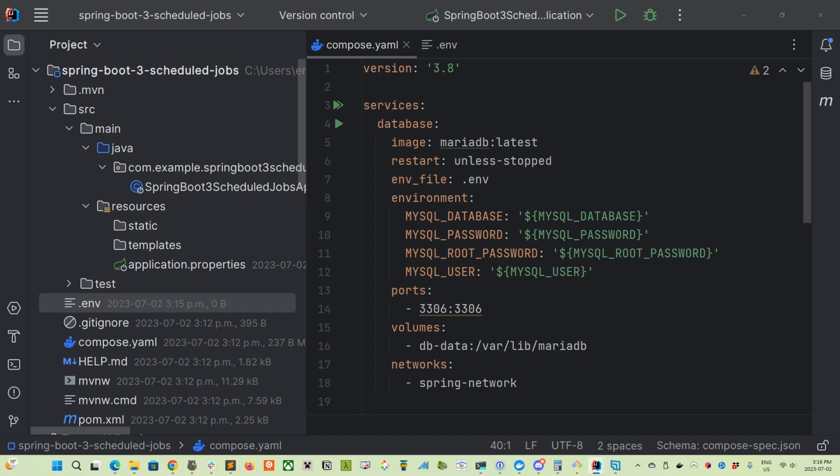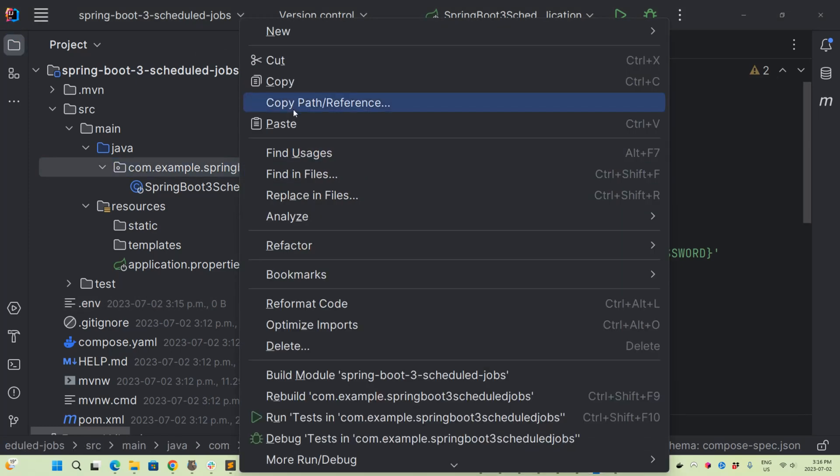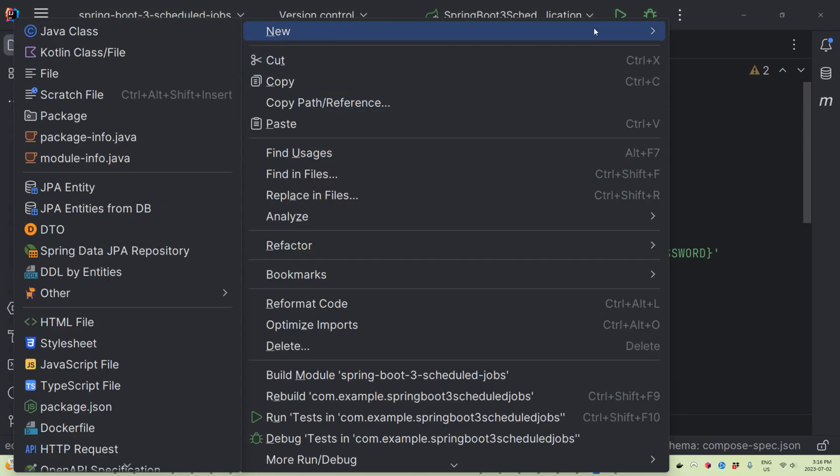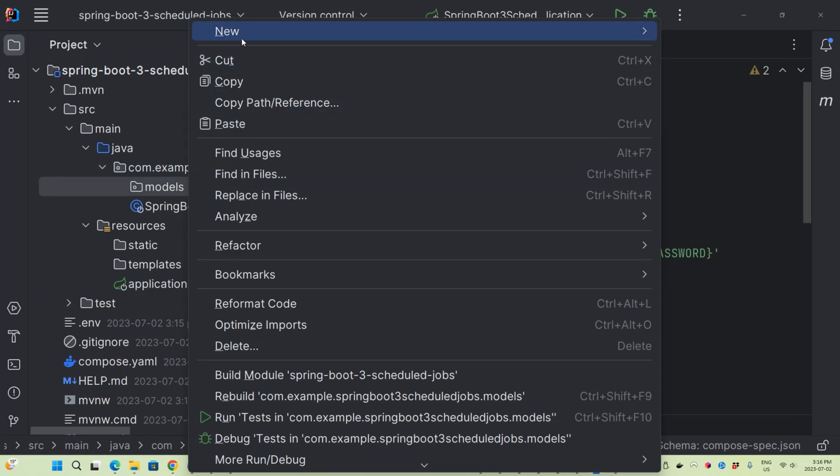So what we're going to set up is a server that's running that deals with products. And we're going to come up with different jobs to handle those products. There won't be any web pages, there won't be any controllers that we'll be using for this tutorial. It'll just be focused around services and looking at those scheduled jobs. So first things first, let's create a model. In your scheduled jobs folder, let's create a new package.